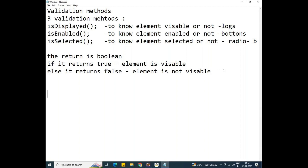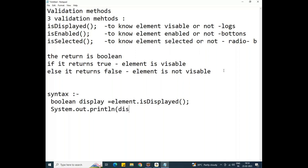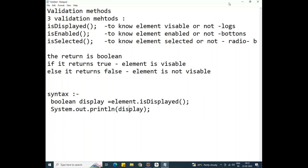Now let's look at the syntax. We declare a boolean variable: boolean display = element.isDisplayed(); Then we use System.out.println(display); to print the result. If the value returns true, the element is displaying; if it does not return true, it was not displayed.